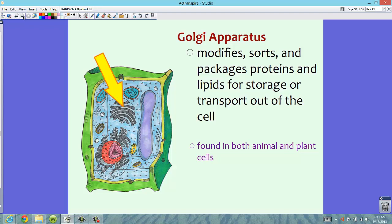We also have something called a Golgi apparatus — the arrow here is pointing to that. It's not surrounding the nucleus, which is the main difference from the ER. The Golgi apparatus's function is to modify, sort, and package proteins and lipids for storage or transport out of the cell. While the ER does some packaging and transports material inside the cell, the Golgi apparatus really sorts and packages it so it can go outside. The Golgi apparatus is found in both animal and plant cells — only eukaryotic cells, not prokaryotic.